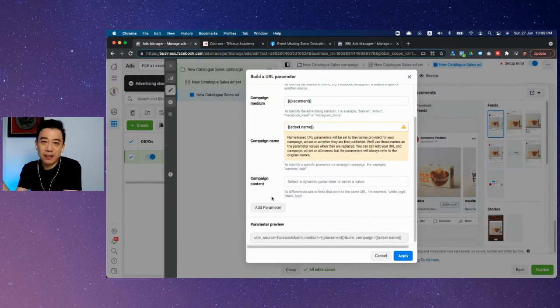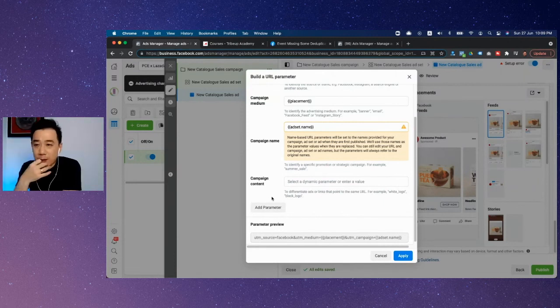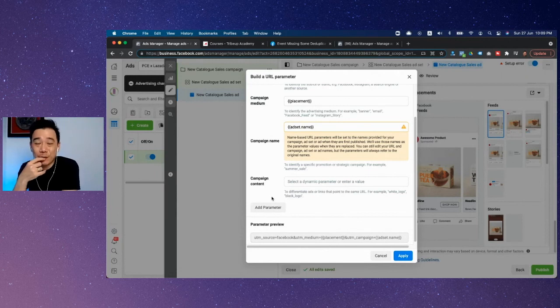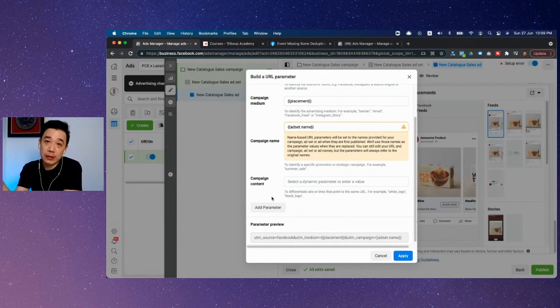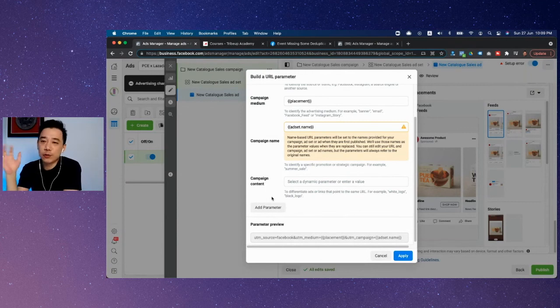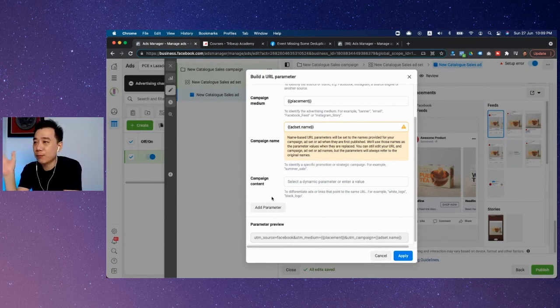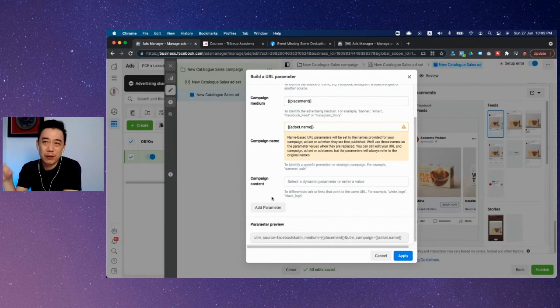I would strongly recommend that you go back and put some tests on your own and see how it works. But nonetheless, that's how you build a UTM—you don't need to use any external tool to build a UTM anymore because it's very easy and straightforward right here. That's how we do that.